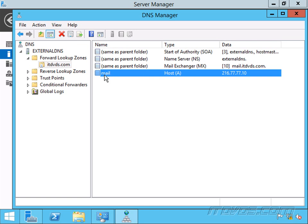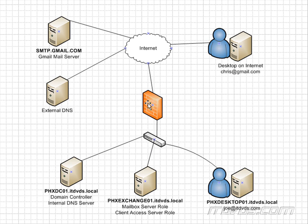So mail.itdvds.com translates to 216.77.77.10. This is a publicly routable IP address that is configured on my firewall. And normally we get that IP address from our ISP, our internet service provider.